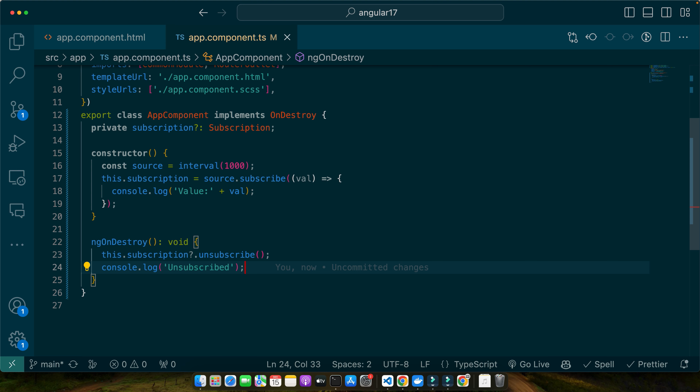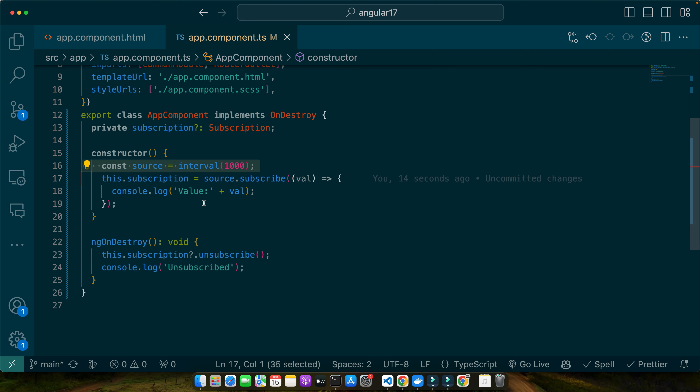Let me quickly recap. In this example we have a component that subscribes to an observable created using interval. This observable emits a value every second. It is essential to unsubscribe from the observable to prevent memory leaks, especially in components that get destroyed as part of the app's lifecycle. We do this in the ngOnDestroy lifecycle hook.